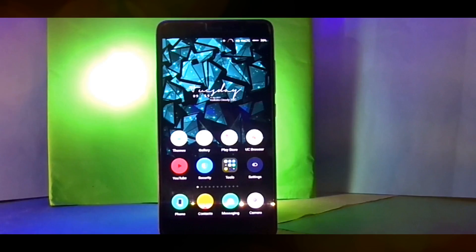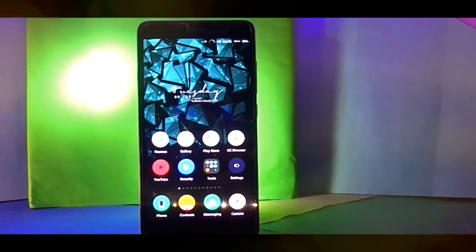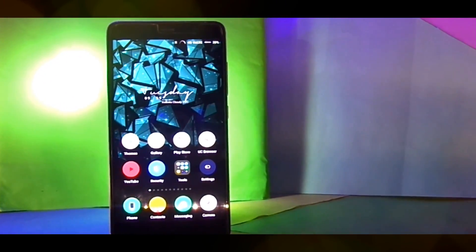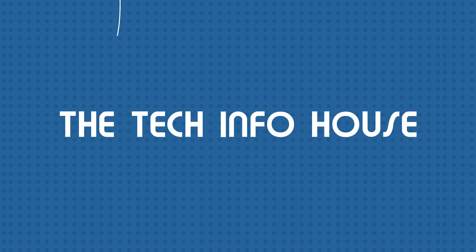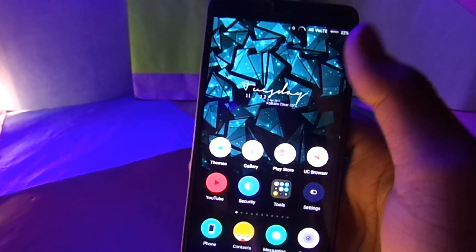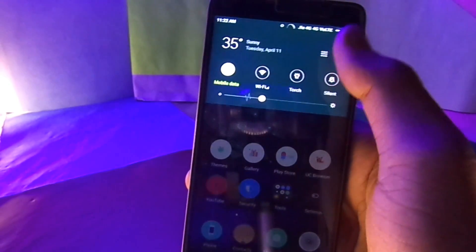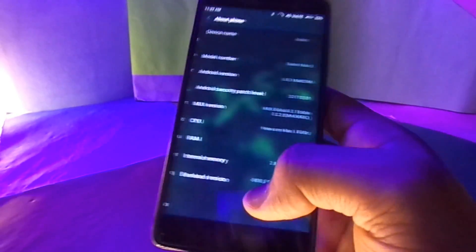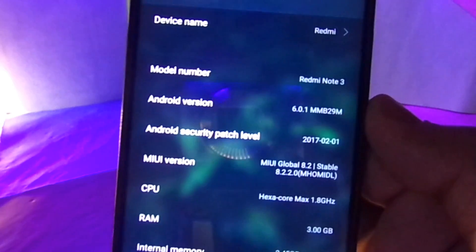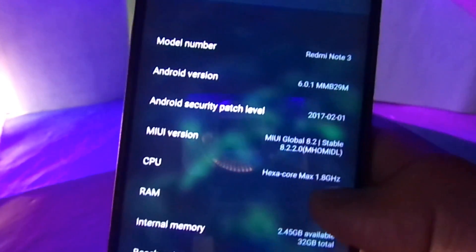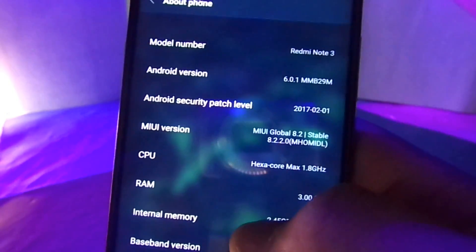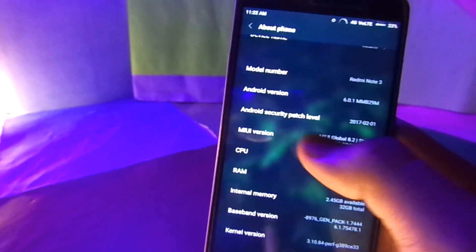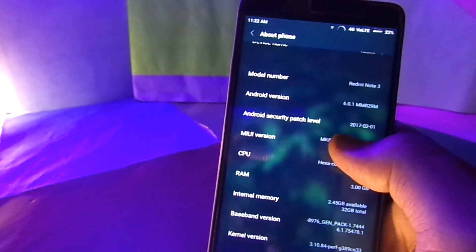So do watch this video till the end. Without any further delay let's get started. Before I begin, let me just show you that my phone is actually running MIUI 8.2. As you can see it's running 8.2 and the security patch level is February 2017 which is kind of okay, not April, not March, but it's fine. Sadly the Android version is still 6.0.